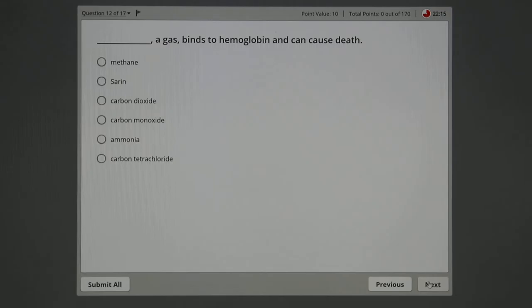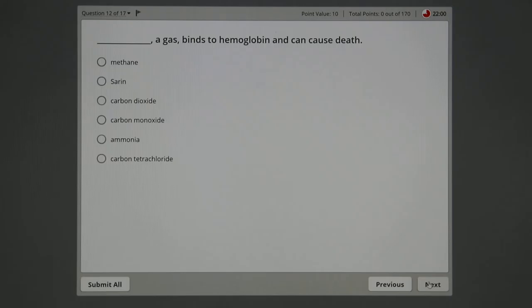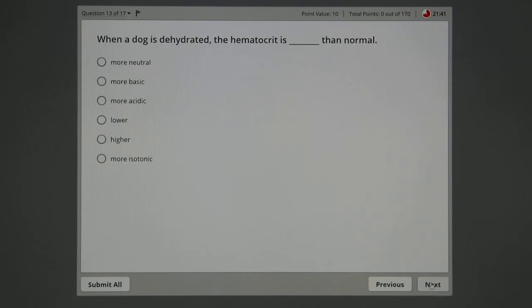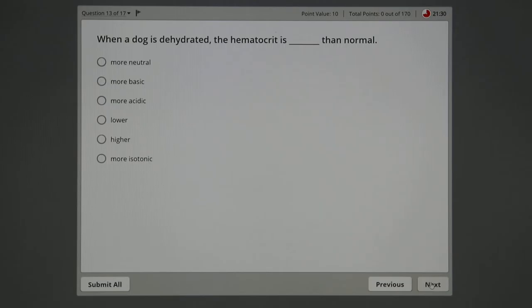Blank, a gas, binds to hemoglobin and can cause death. You read about this in the newspaper all the time. There's a lot of gases that can kill animals and people, but this one says binds to hemoglobin. That's special because not many bind to hemoglobin. Some just fill the space and you die or an animal dies of asphyxiation because there's no oxygen. This one ends up binding to hemoglobin and prevents oxygen. It's not methane, it's not sarin, it's not carbon dioxide. It's carbon monoxide, that's capital C, capital O.